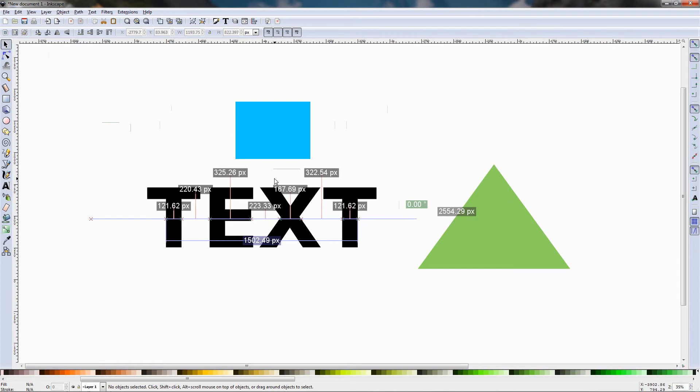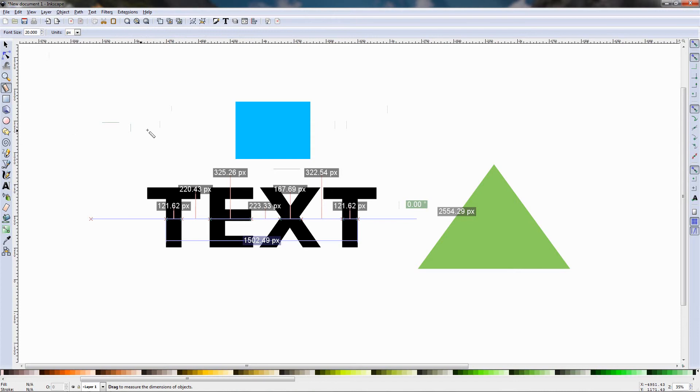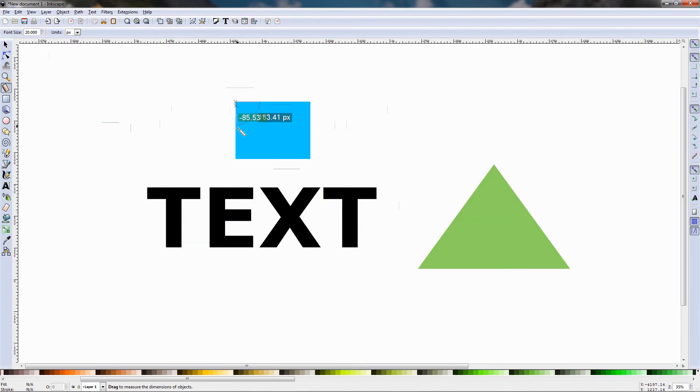I'm going to grab the tool again and click over here and drag and you see that we can also measure angles, this angle is 90 degrees.